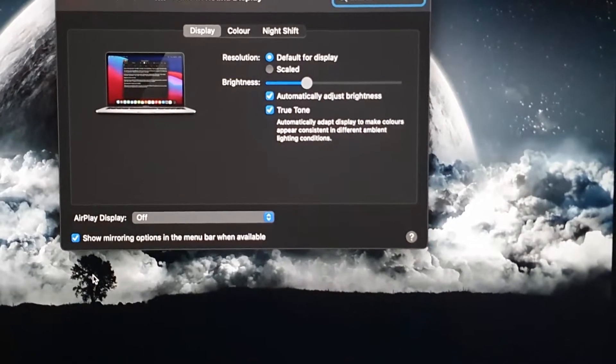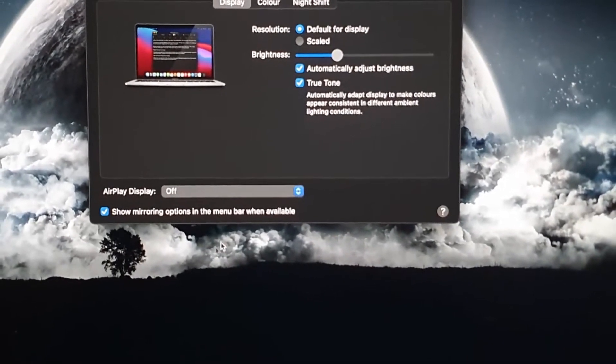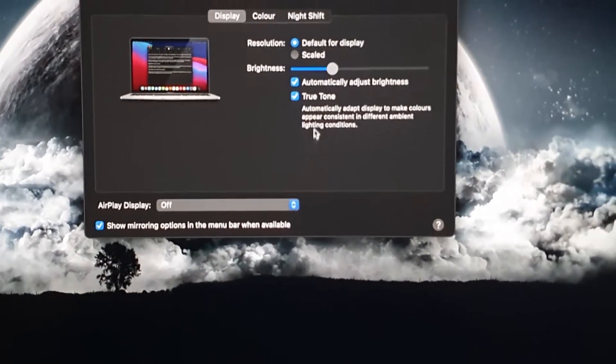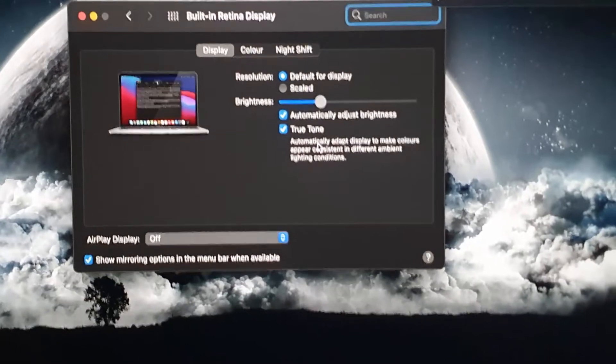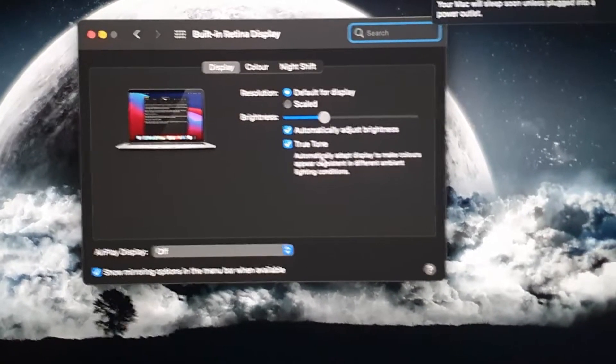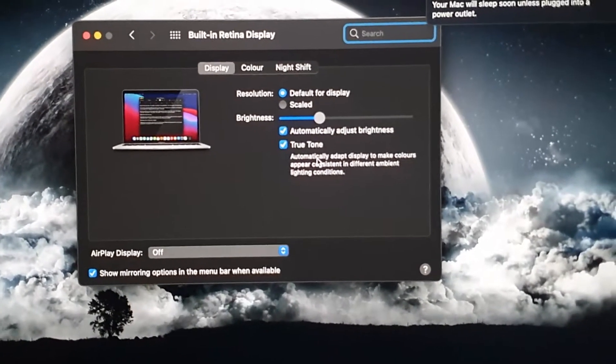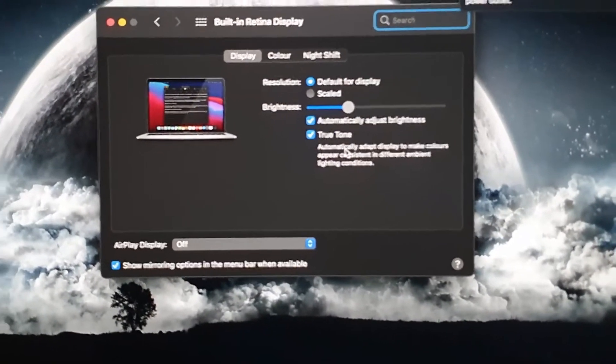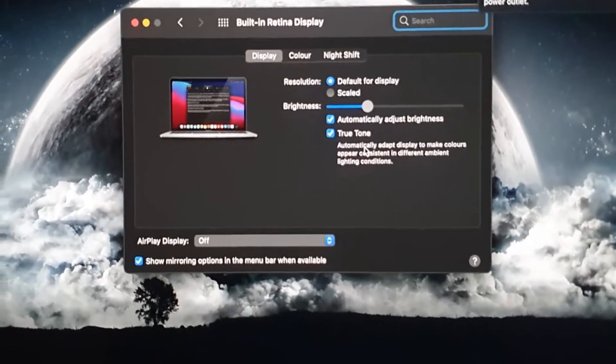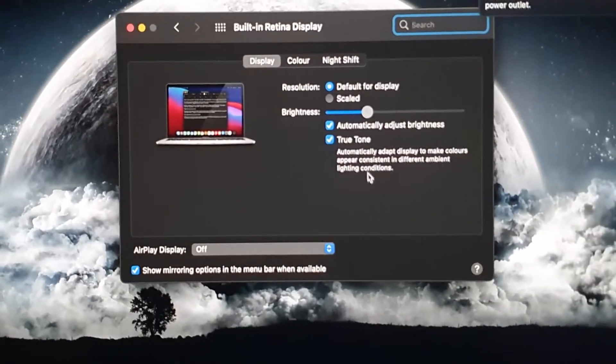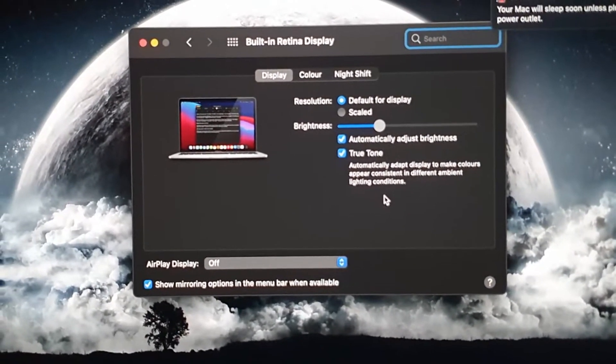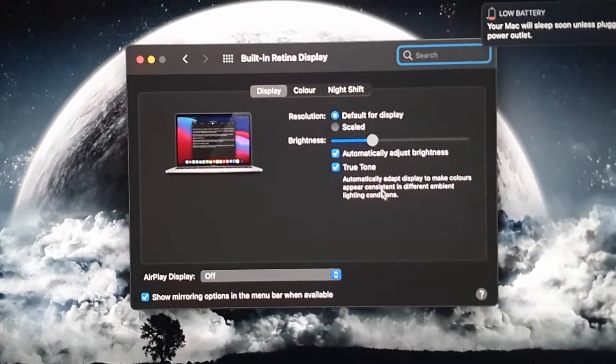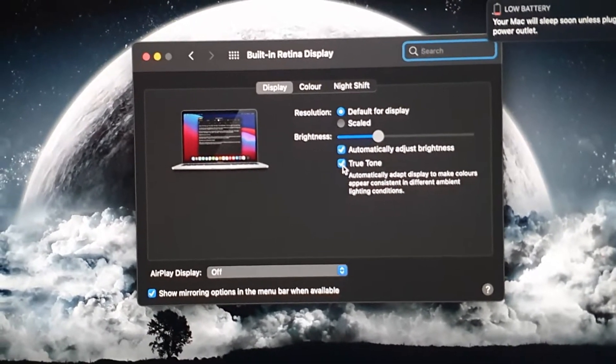For me, I've turned this feature on. True Tone is very important, so I've turned it on based on personal preference. As you can see, it says 'Automatically adapts display to make colors appear consistent in different ambient lighting conditions.' If you want, you can turn the feature off, and you'll notice a change.